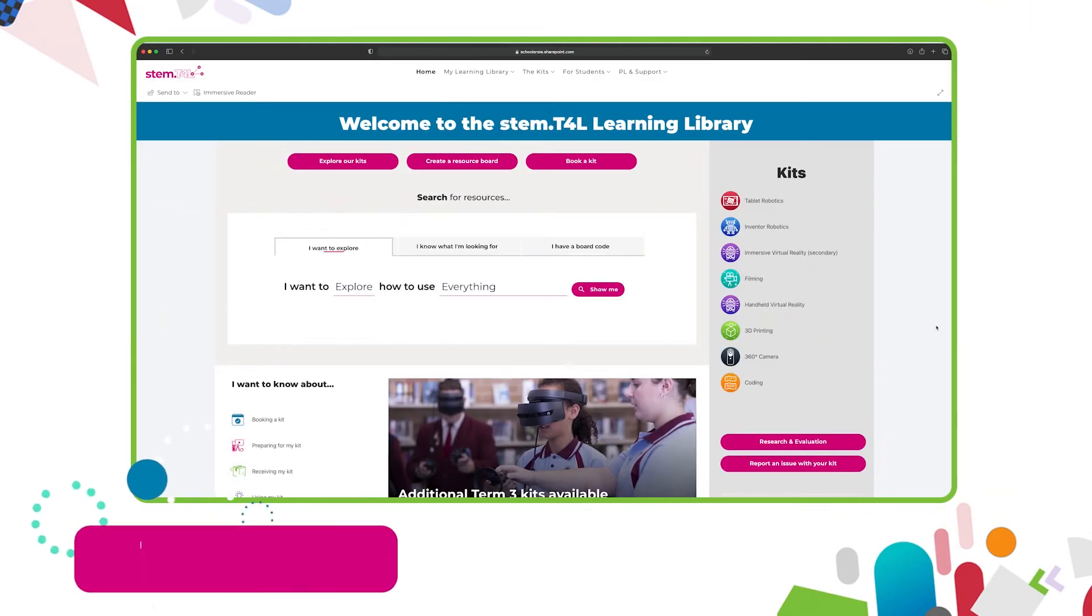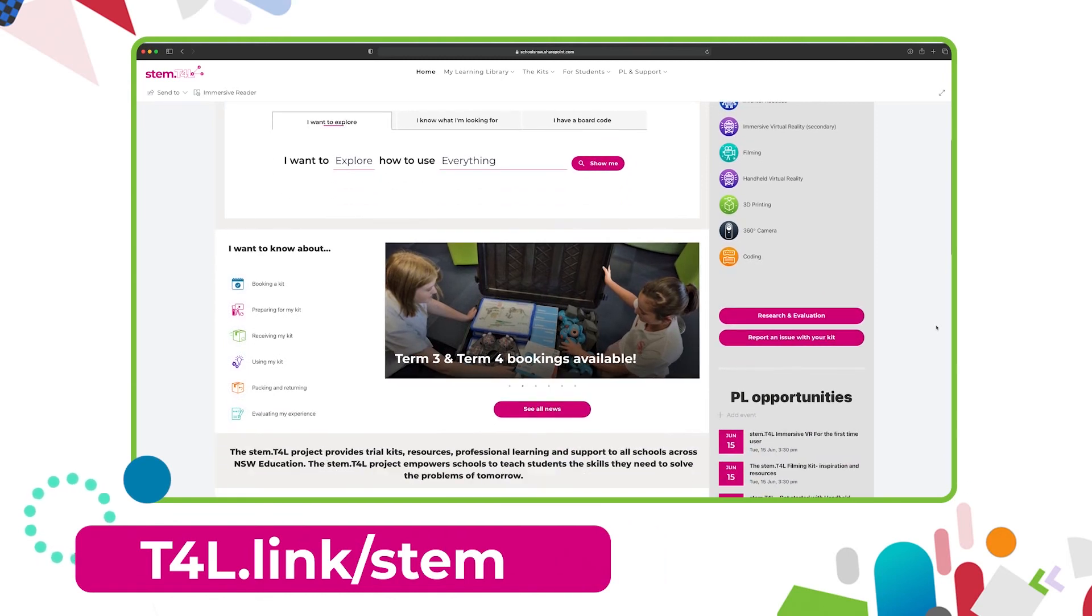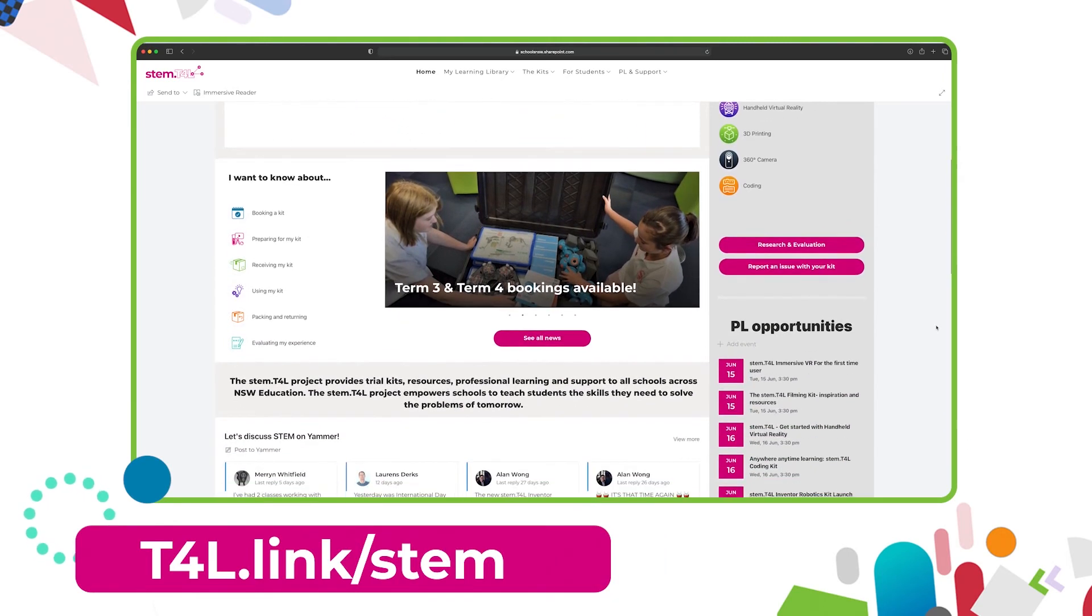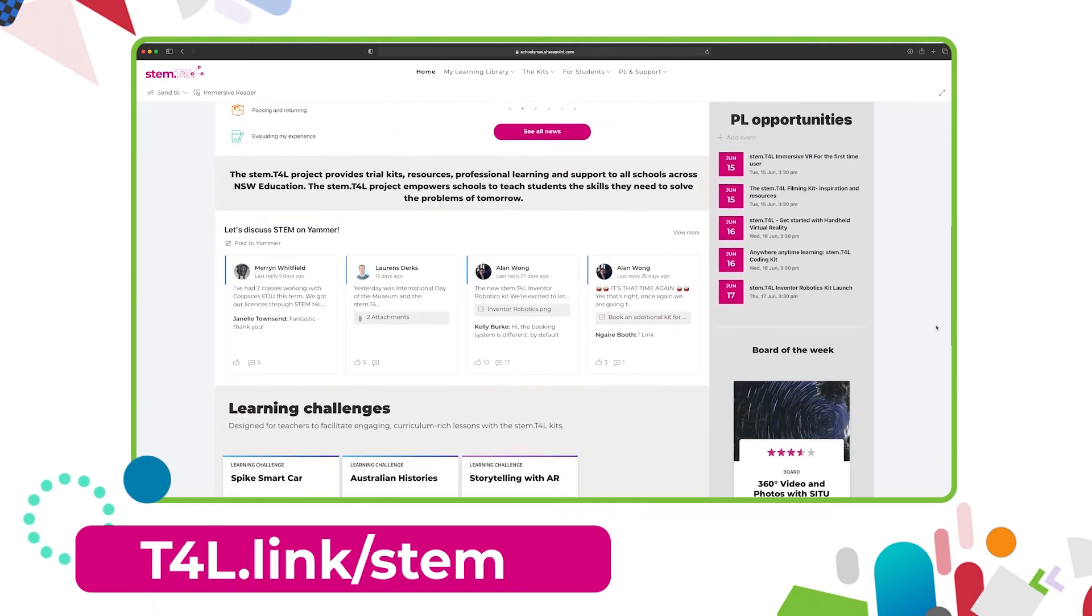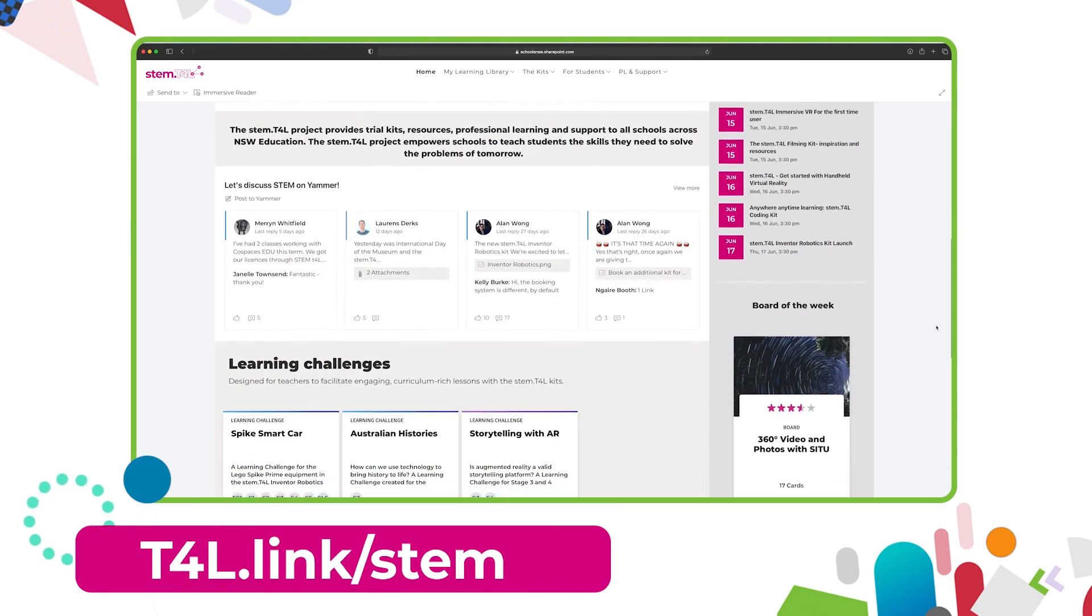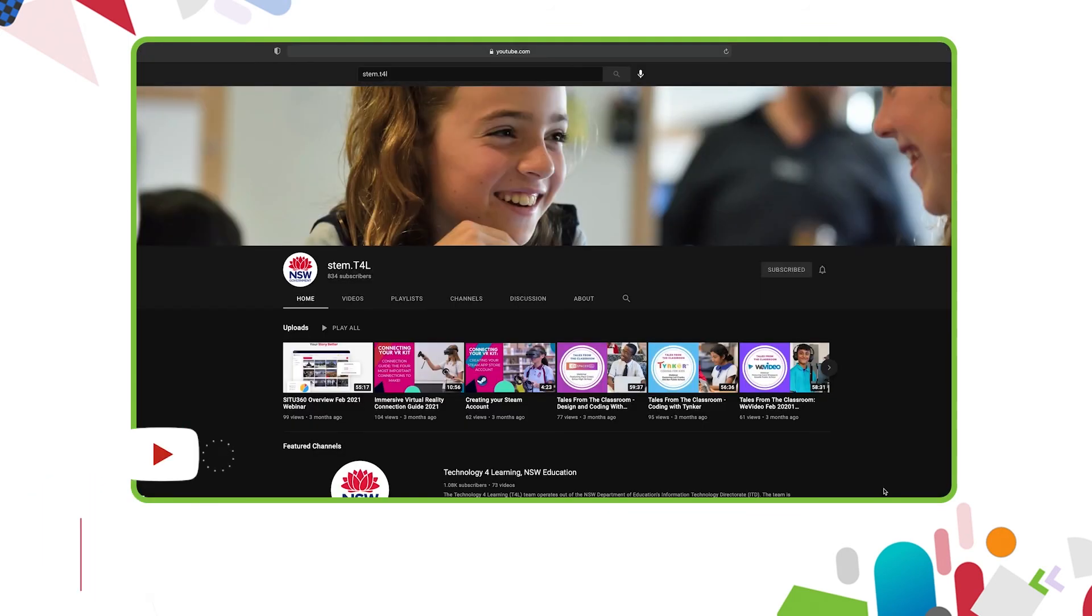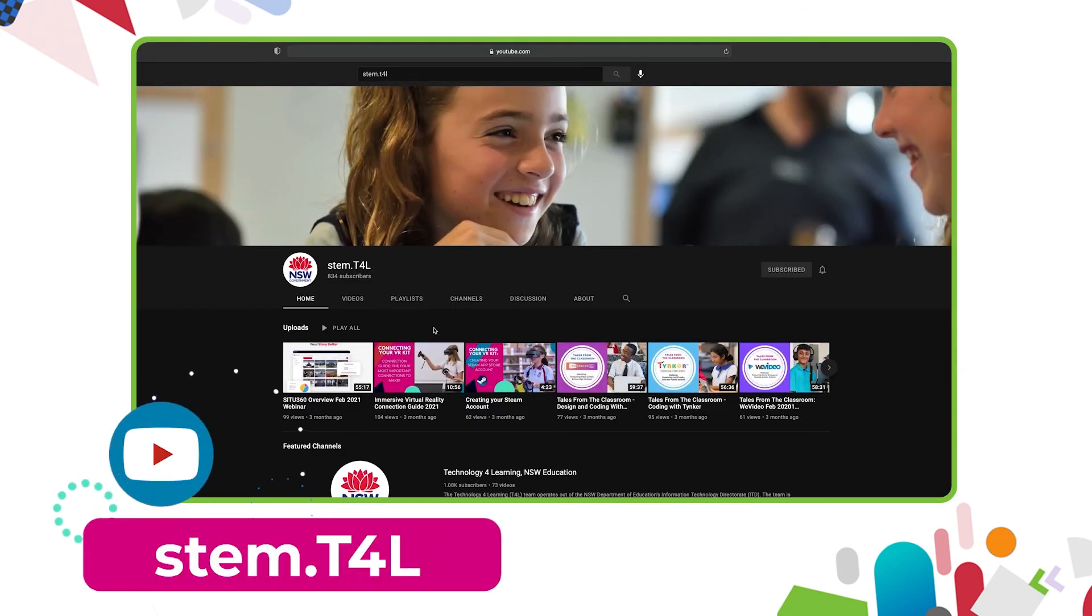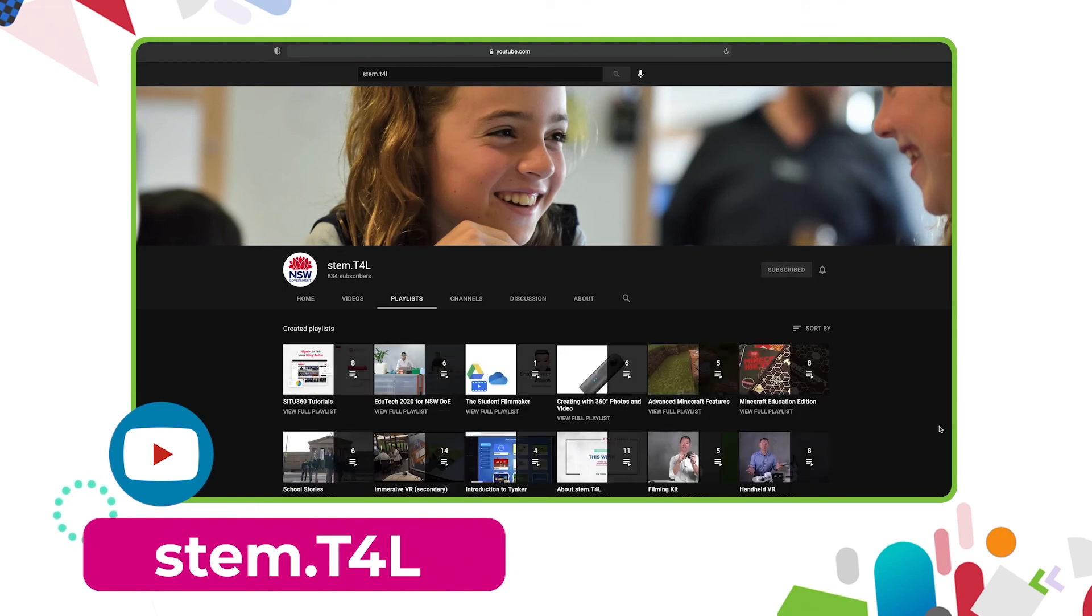This video is part of a series of support videos all about the kits that you have borrowed. To find the other videos in this series head to the learning library and visit the kit page for the equipment you've borrowed. You can also find the full list of support videos for all of our kits on the YouTube channel.